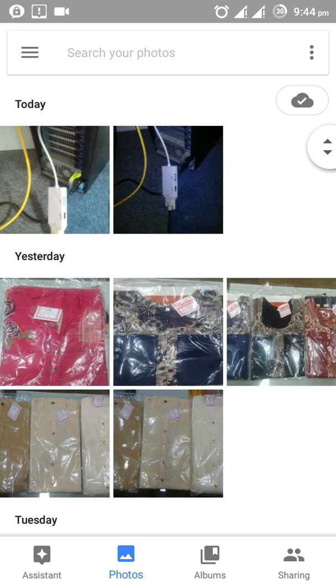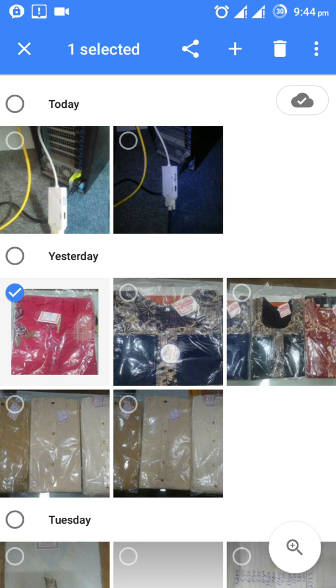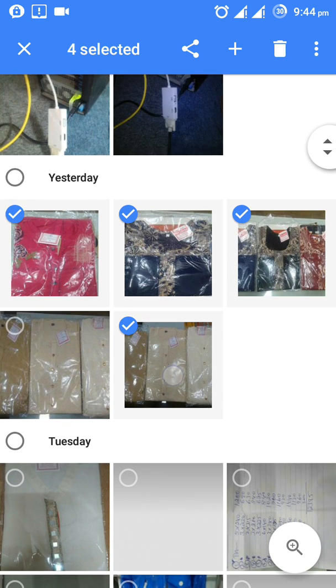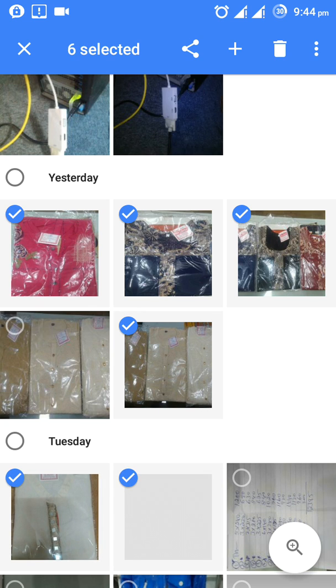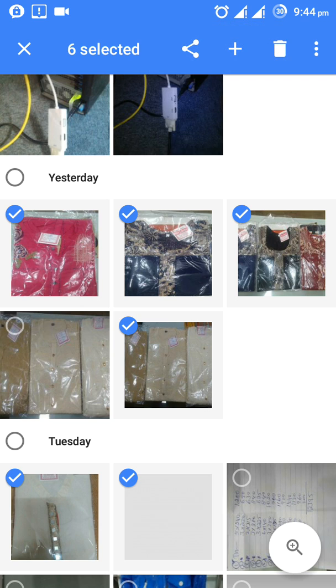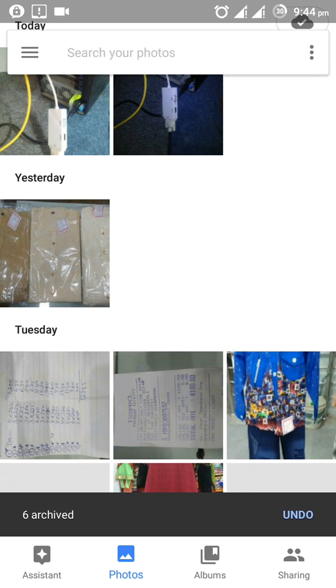Let me show you how to archive these photos. Just click and press for two seconds — like that. Select any photo you want and just press for two seconds. Then click on the archive button on the top right side. Once you click on archive, the photos will become archived.